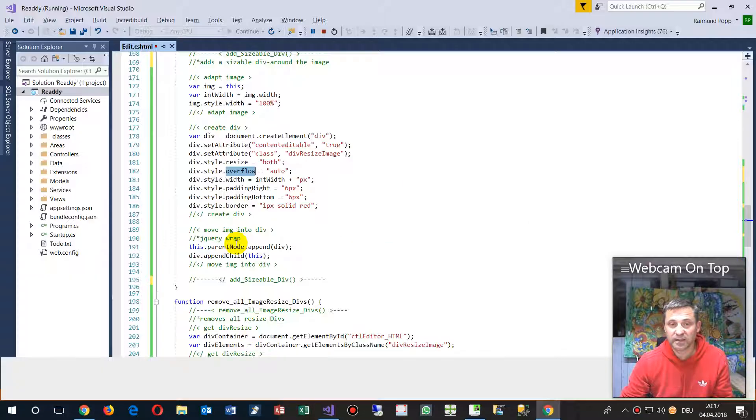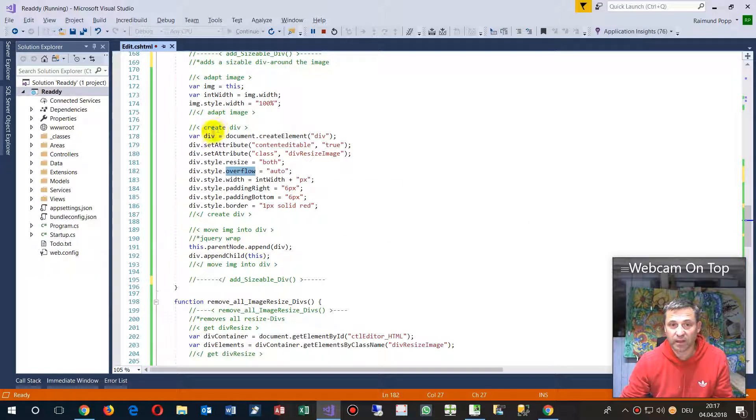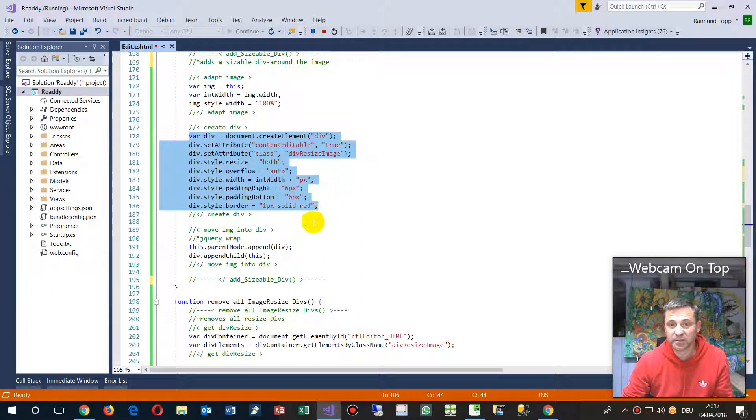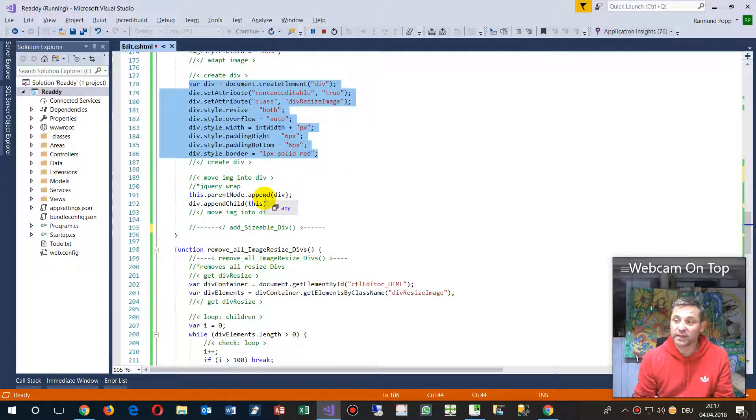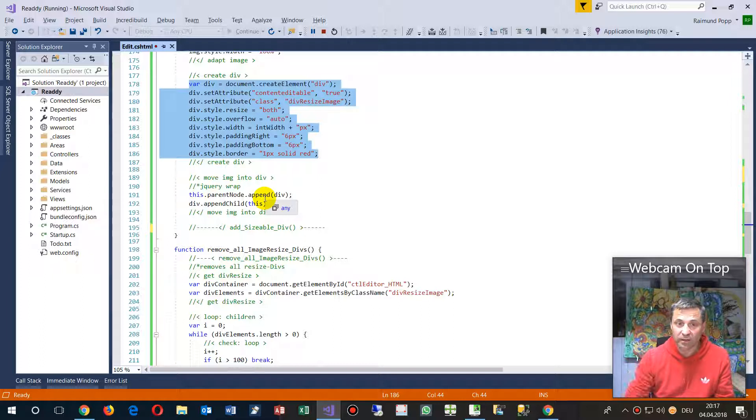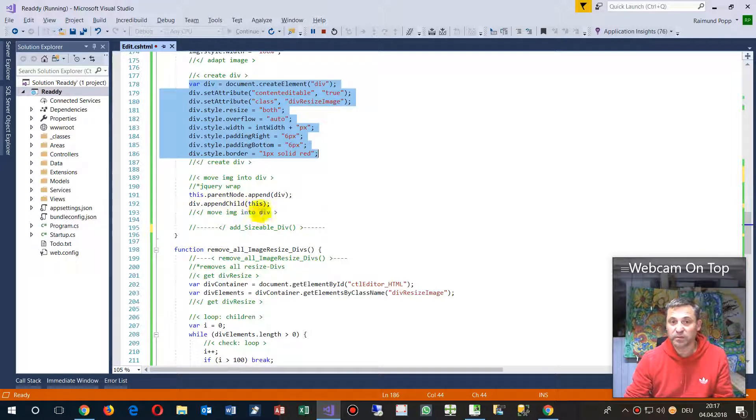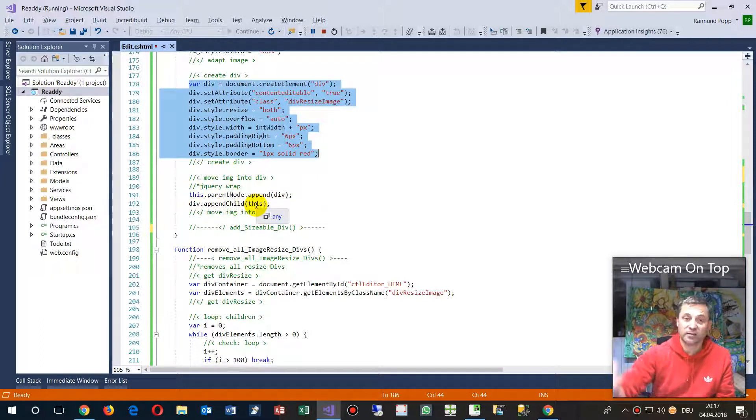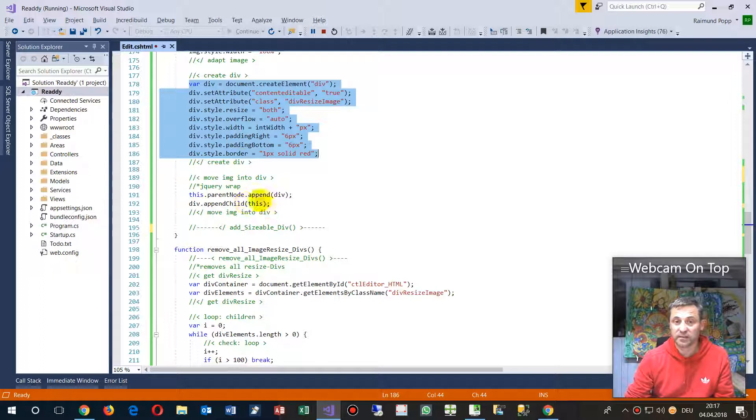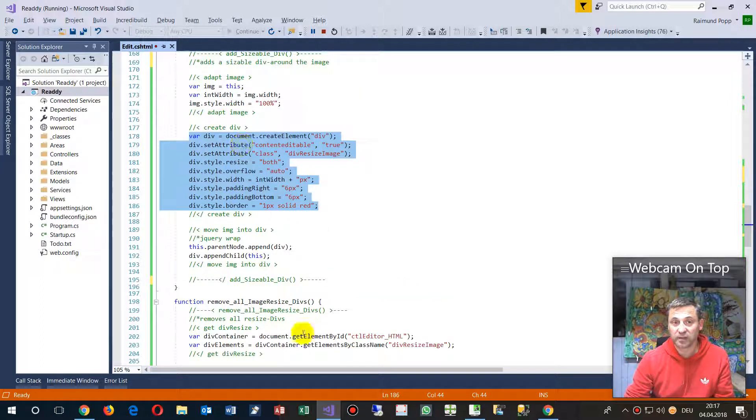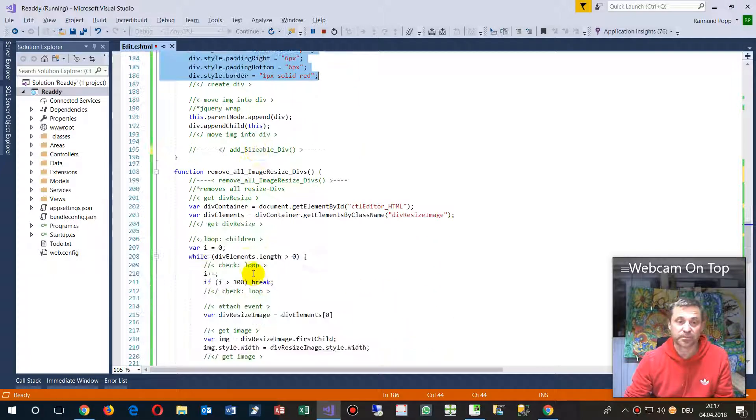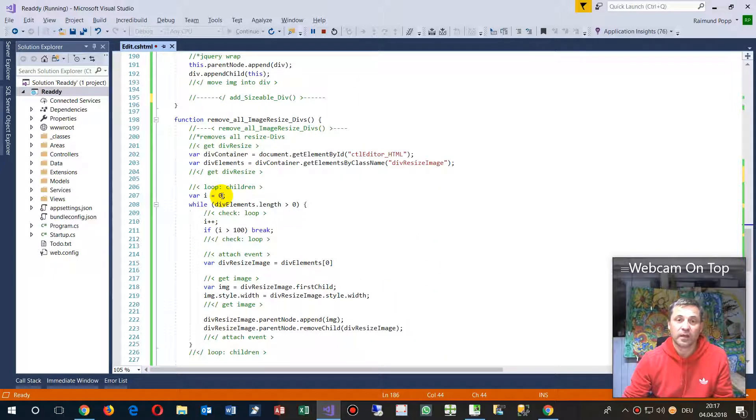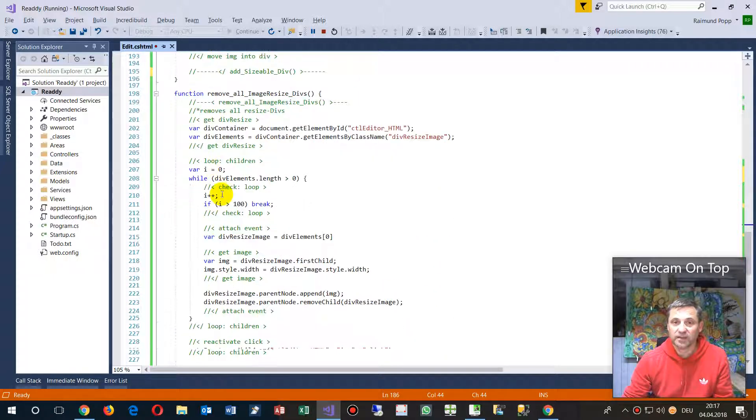As soon as I have created that, I will append it to the parent and then drop the image inside there. This element is the same as the image.